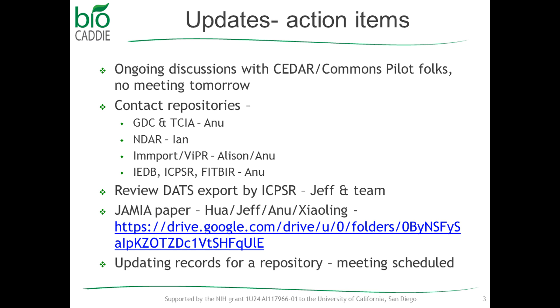And I just have the NCEE work put in there. But I don't know that we would have enough time to talk about that. But basically, it's not really much progress in terms of the NCEE work yet. So we actually, in the action items, we had the ongoing discussion with the CEDAR and the Common Pilot folks. We don't have a meeting tomorrow. Just an FYI, to those of you that usually call in for that meeting.